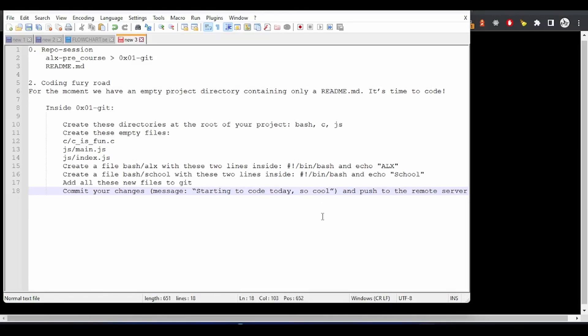Welcome guys. In continuation of the questions we are solving, the second one will be coding. We are asked to create these three directories inside the root of our project.